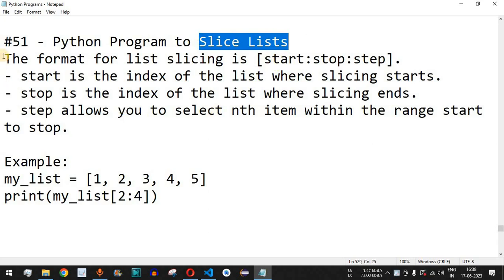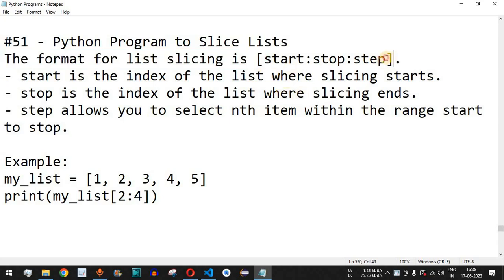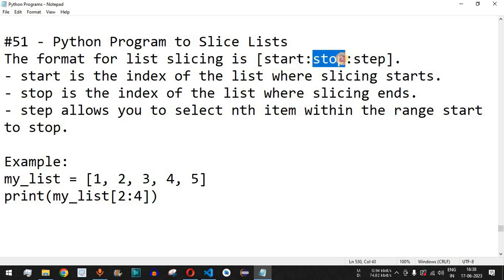The format for list slicing uses open and close square brackets with three parameters. The first parameter is the start parameter — the index from where we want to start including elements. The second parameter is the stop parameter — this is the index where the list slicing will stop.